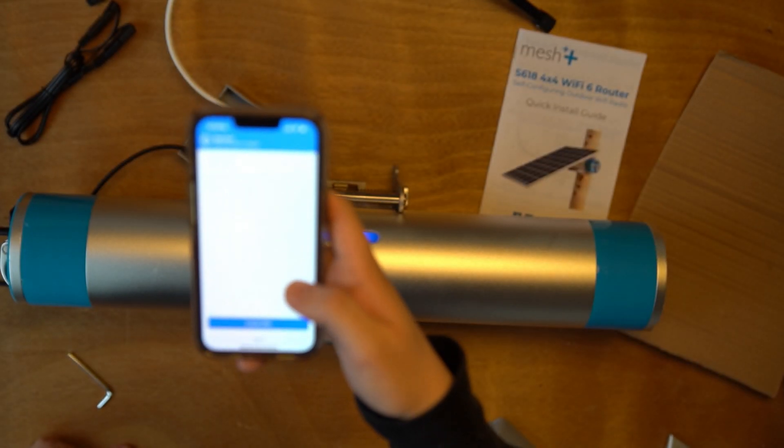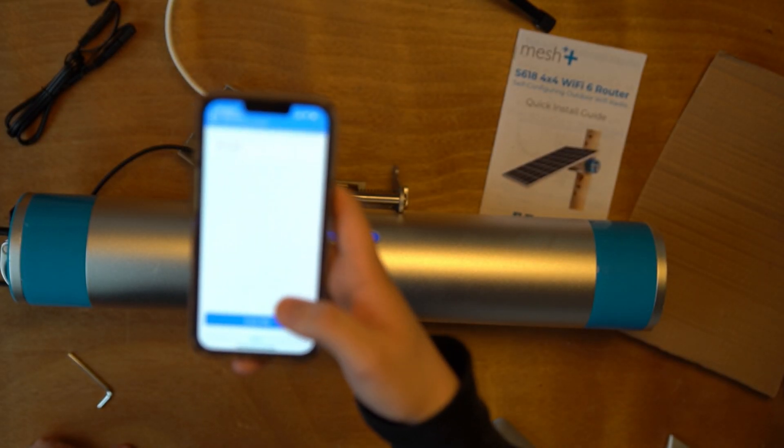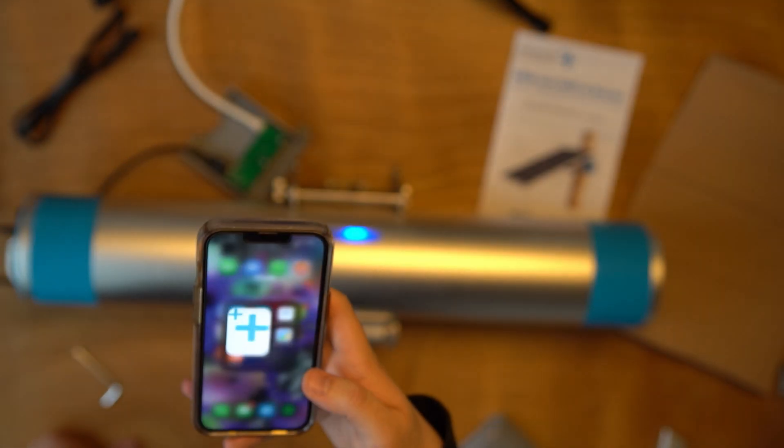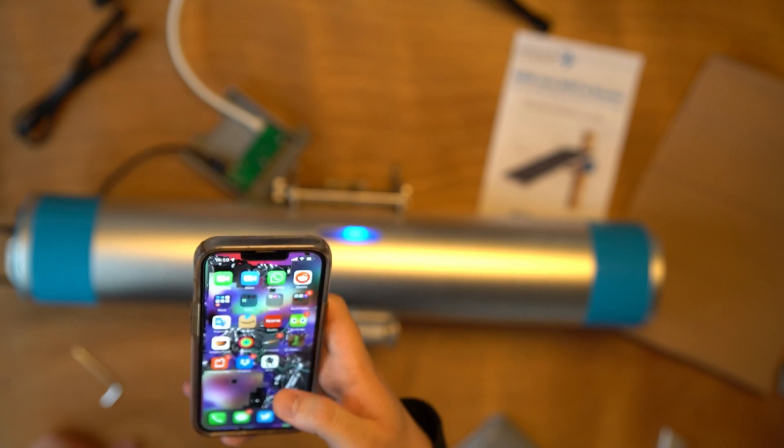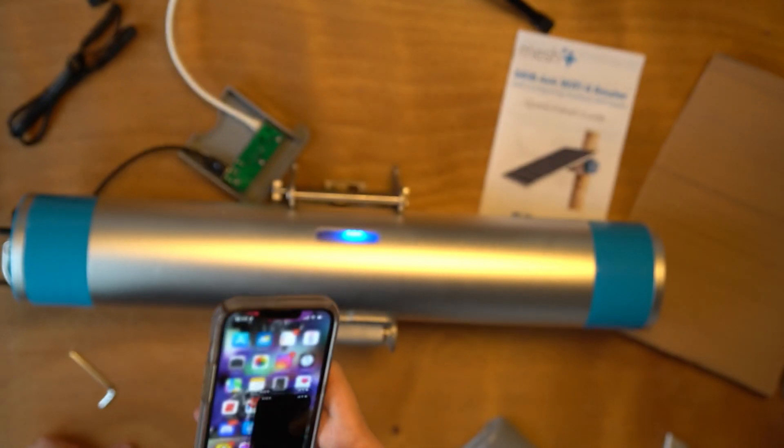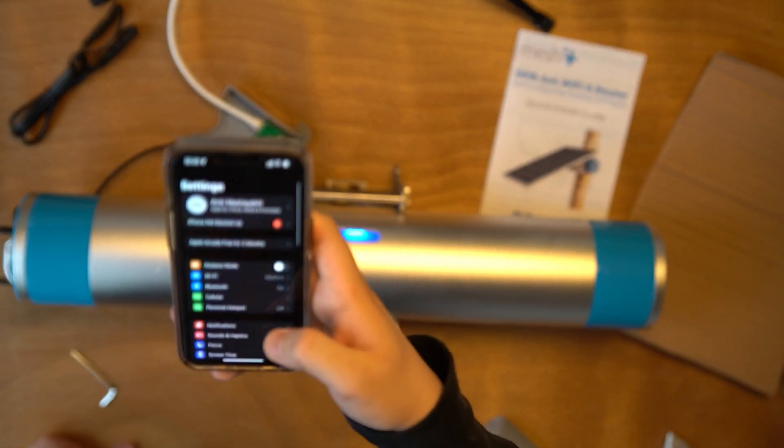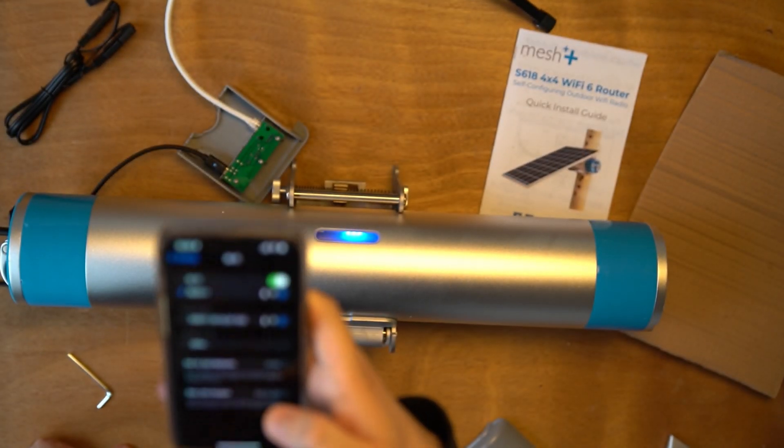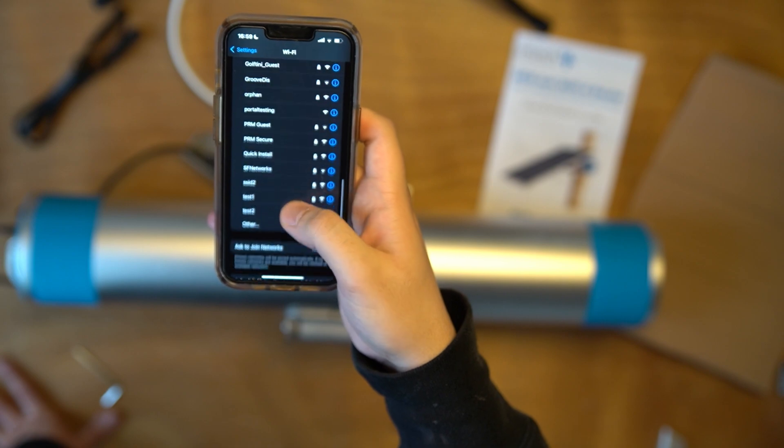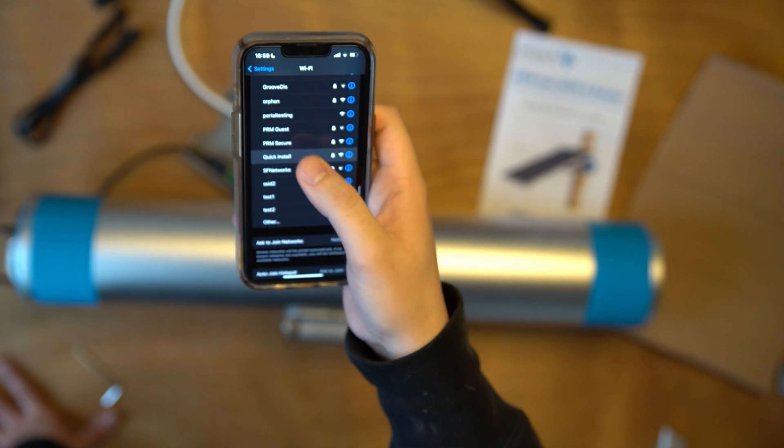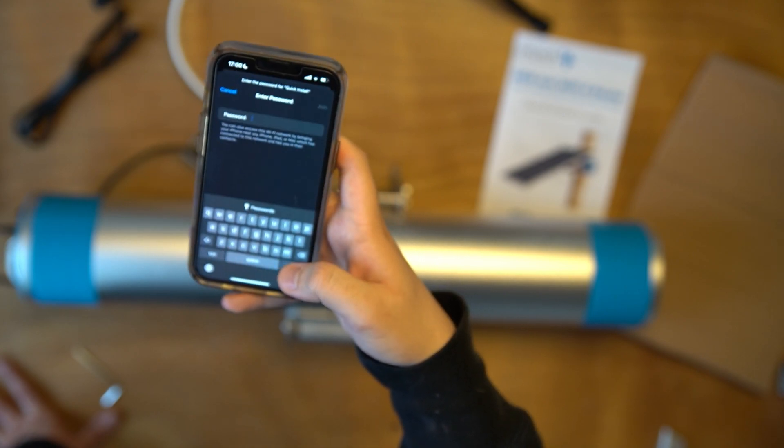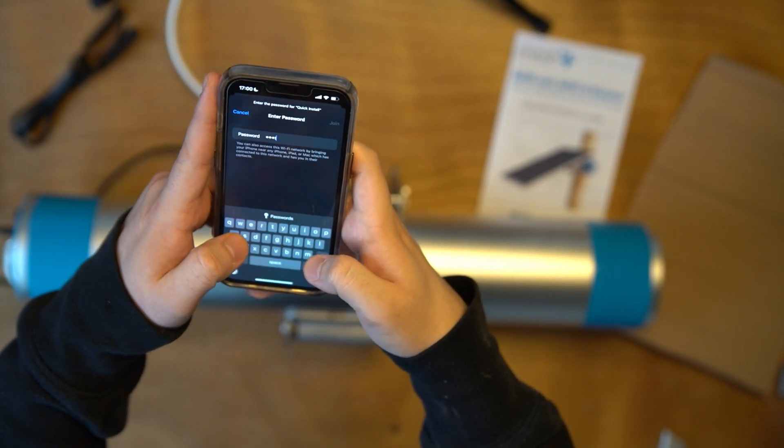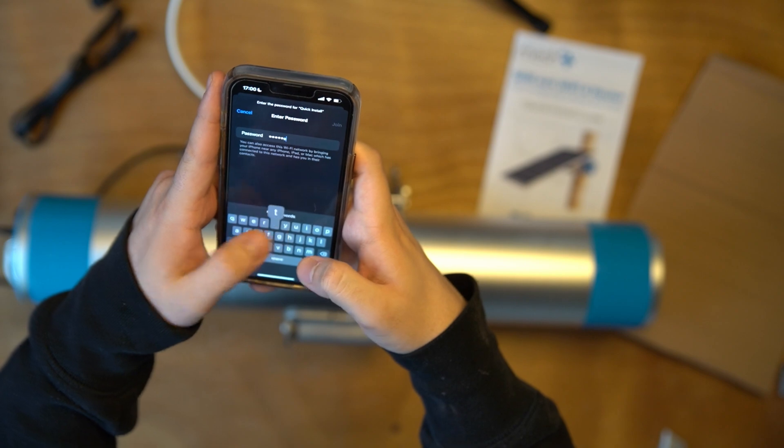Now that your SSID has been created, you may go onto the settings of your phone, find the network name, and enter the password to log in.